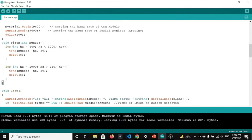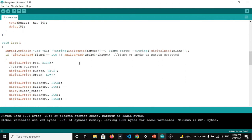There is also a siren function defined but not used in the current project — I will give a small demo of how the buzzer can sound like a siren which you could optionally integrate. In the loop method, gas value is read using analogRead on the smoke pin, which is an analog sensor. The String() method is used for type casting so the numeric value can be concatenated with other strings.